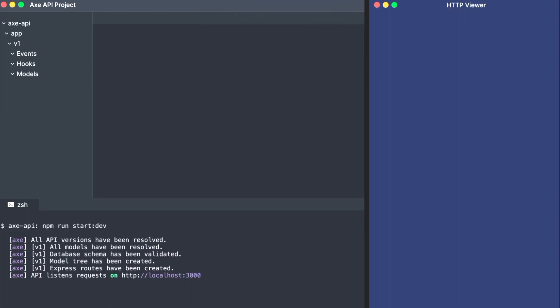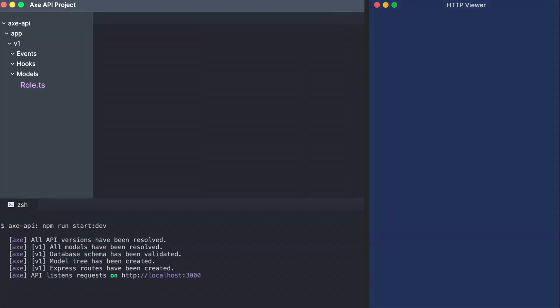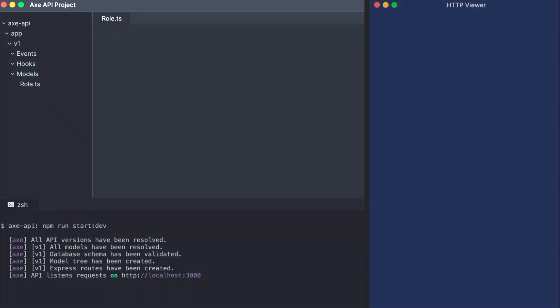Axe API is the next-generation REST API framework. You only need to create your models, then your API is ready to go.